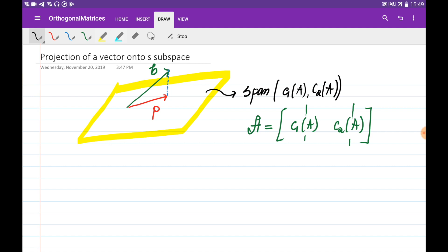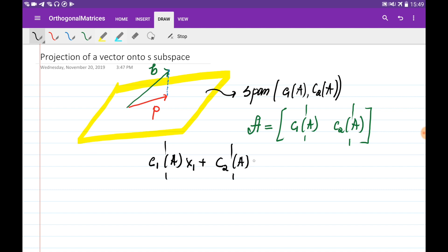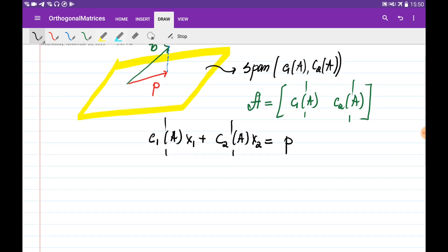Any vector on this plane can be expressed as a linear combination of these two columns. So we multiply the first column by some constant x1 and the second column by another constant x2, and this should be equal to vector P. Basically, any vector on the plane can be obtained as a combination of these columns.